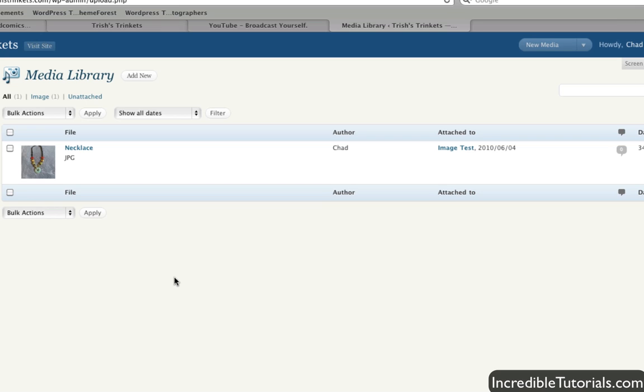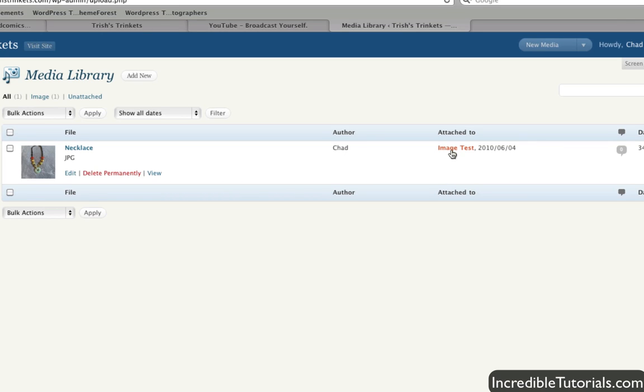So as you can see here on my list I have an image already uploaded and you can upload images, videos, music, even flash documents if you choose to. But here I have this image and it gives me a little bit of information of who uploaded it and where the image is attached to in what post. And right now I only have it in one post called image test.